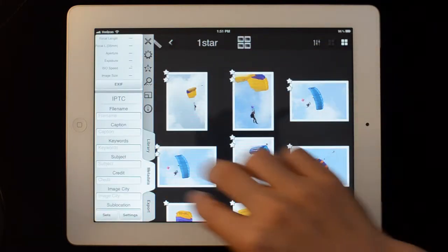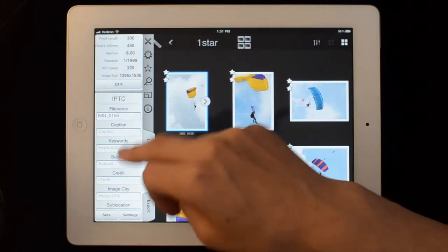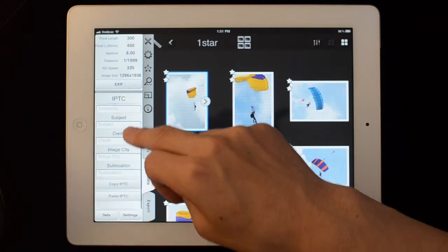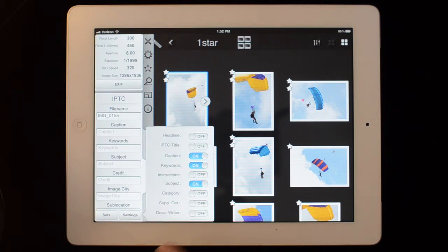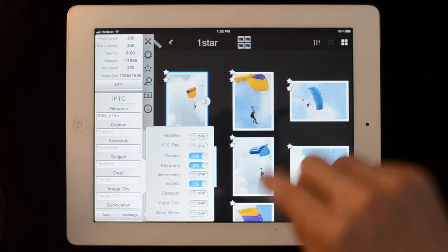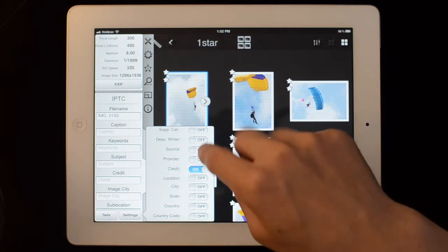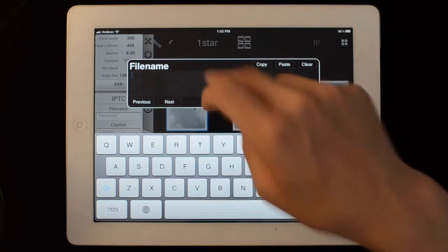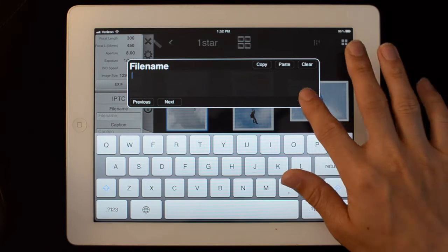I can go to the metadata tab here and I can see EXIF information. I can add captions, keywords, and various IPTC tags. I can go to settings and choose from a number of different IPTC tags — the ones that I'm going to use. If I wanted to turn off subject and location, I can just do that and it will only show me the ones I want. When you fill them out, you can use these next and previous buttons to go through them and type in your information.